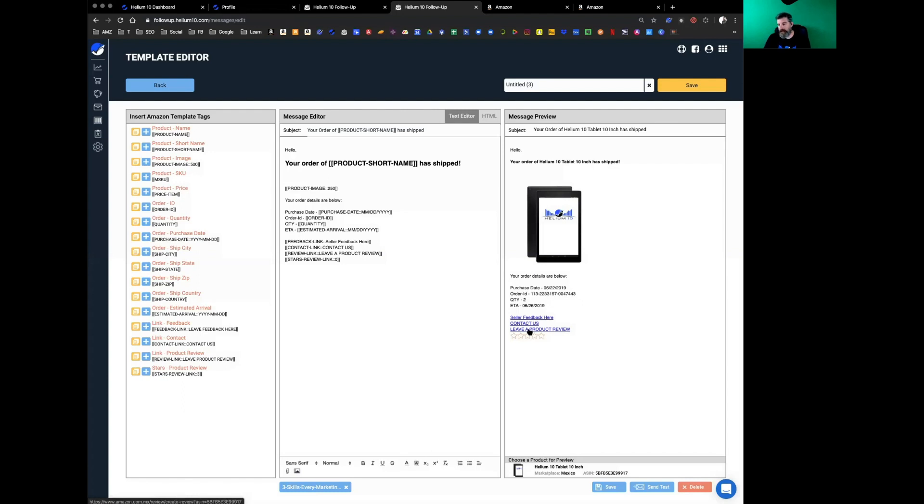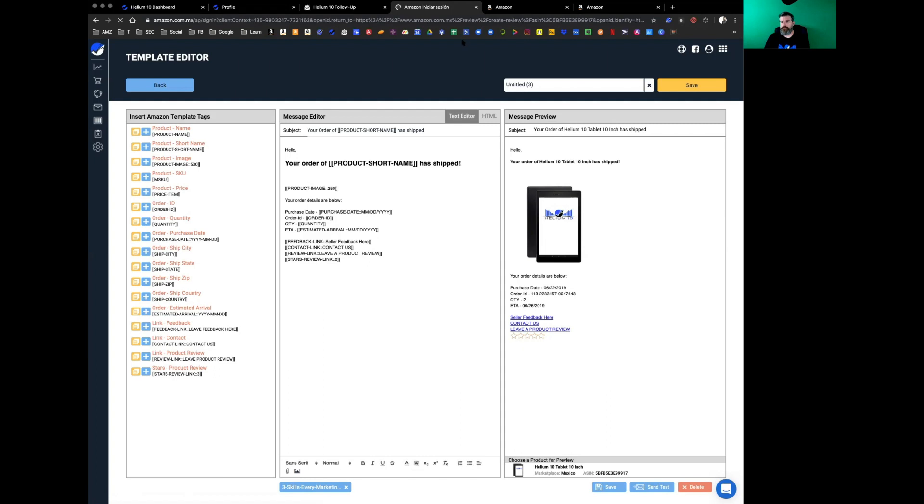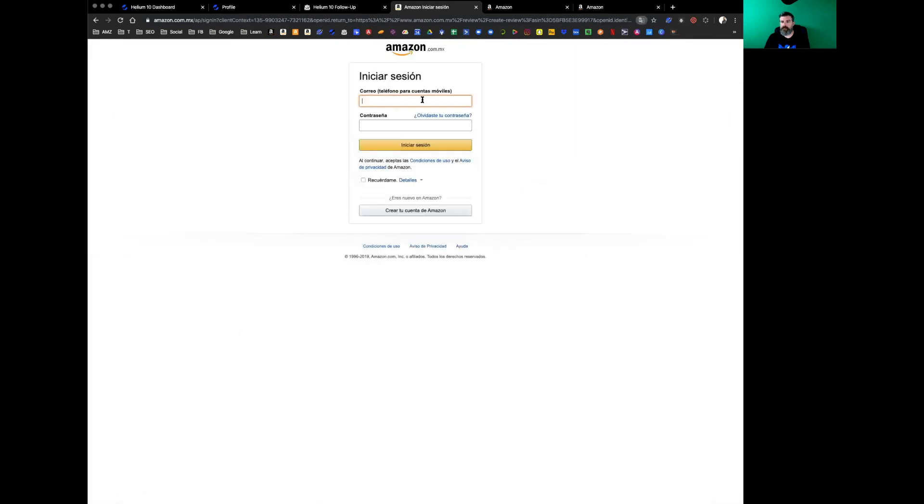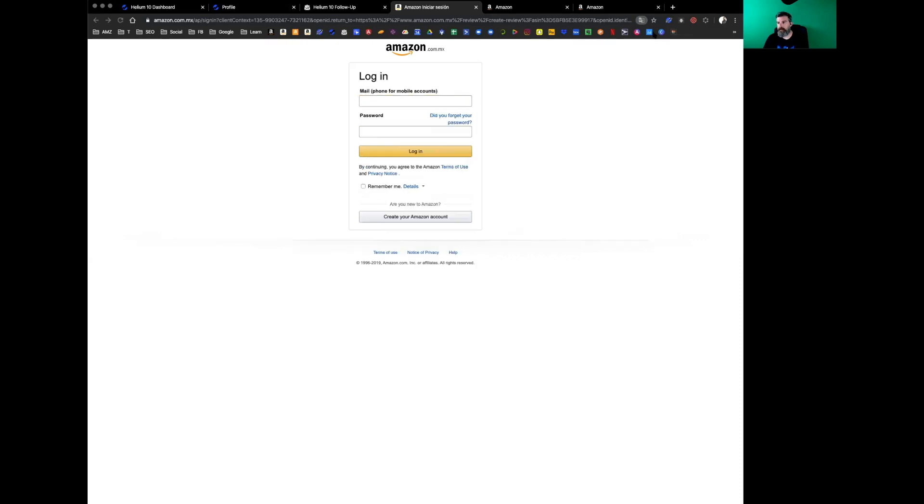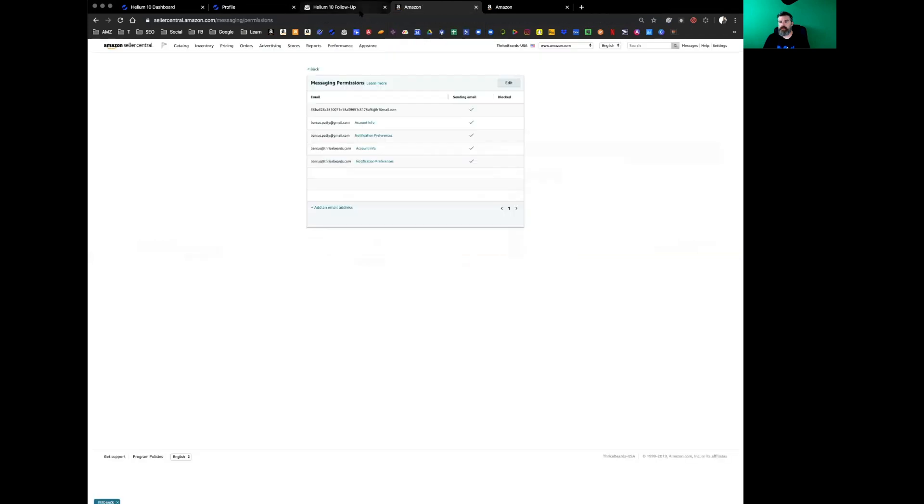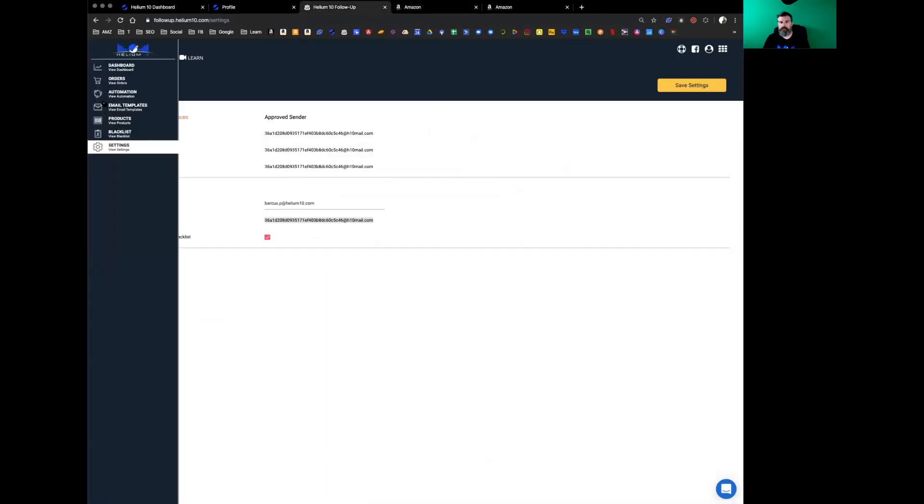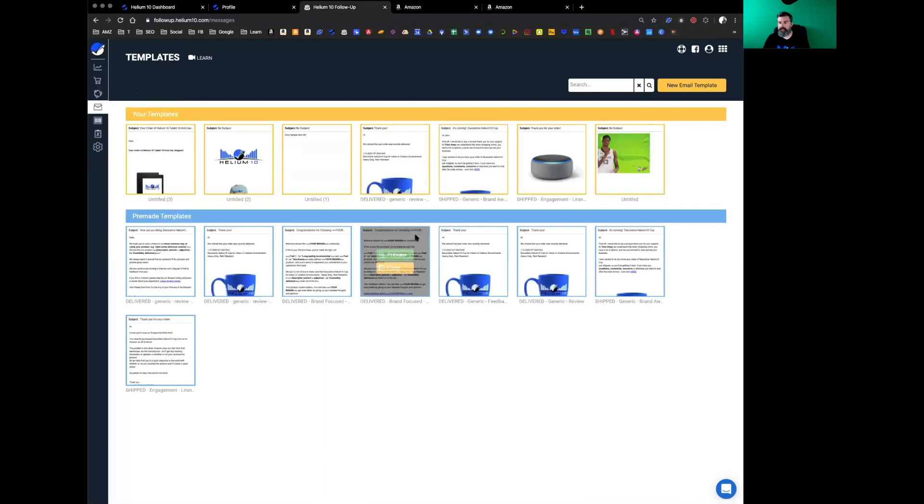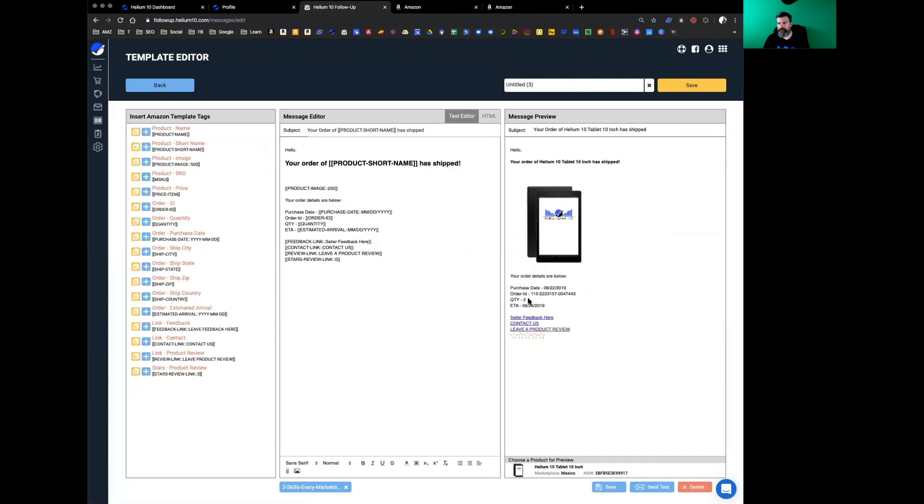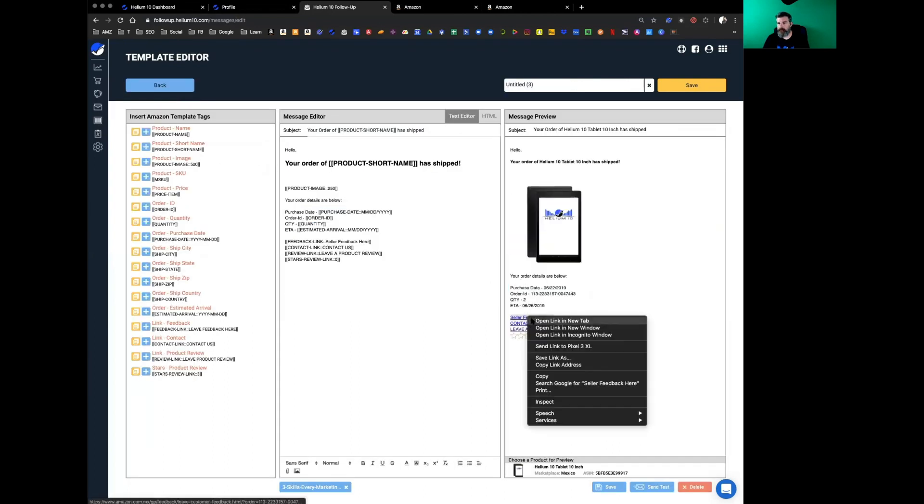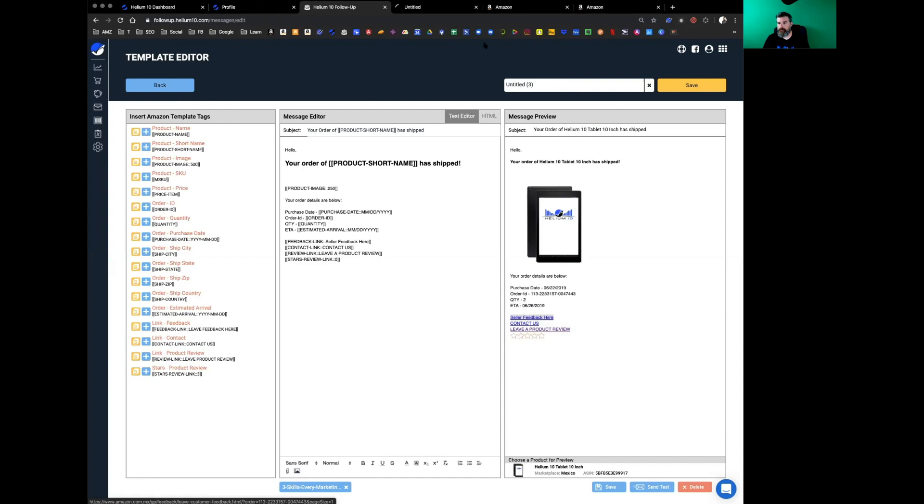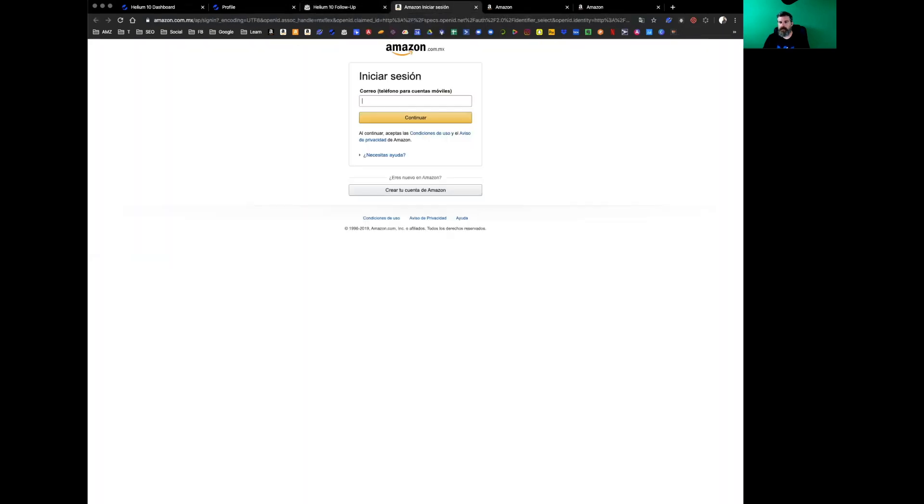Now one last thing—these links in here, if you go through here and you click one of these like leave a product review, this is not going to work for you. I was just in my Mexico account. That's why this is—okay, let me get out of this one. Sorry about that. I'm going to go back in here and show you this real quick.